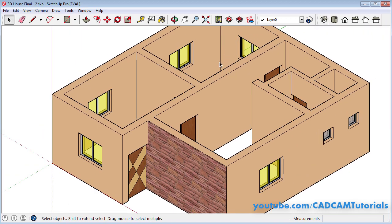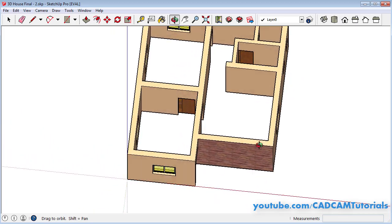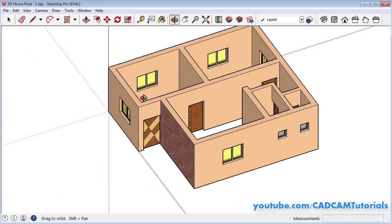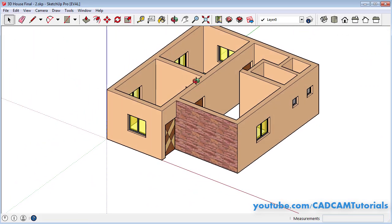In the next tutorial we will learn how to place slab, parapet wall, stairs, railings and all other remaining details. Thanks for watching — we will stop here.